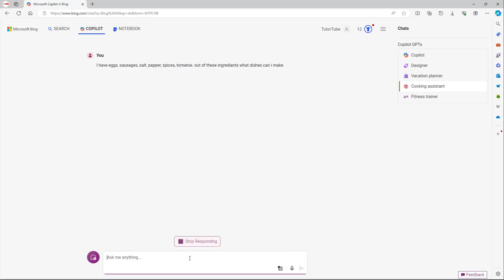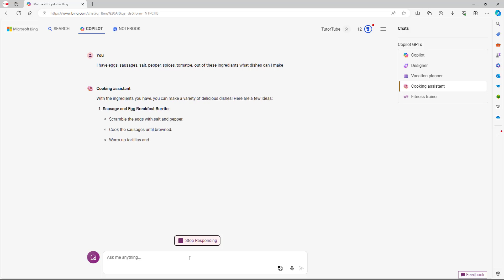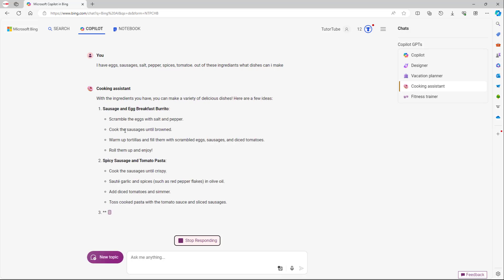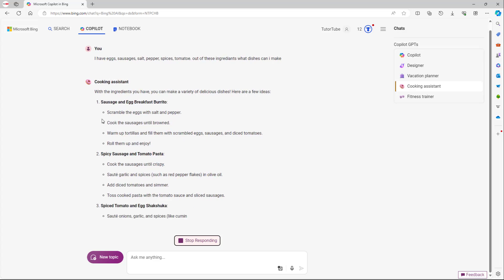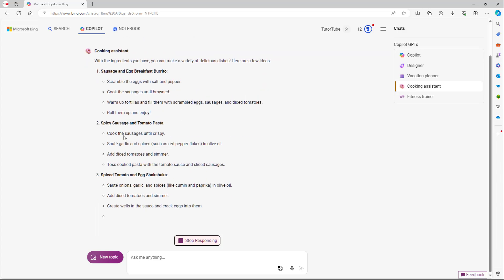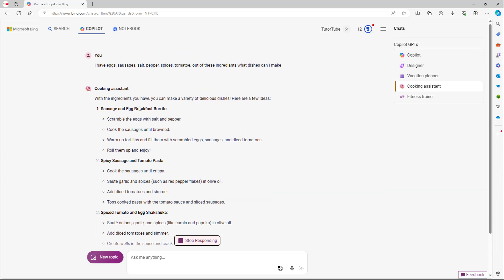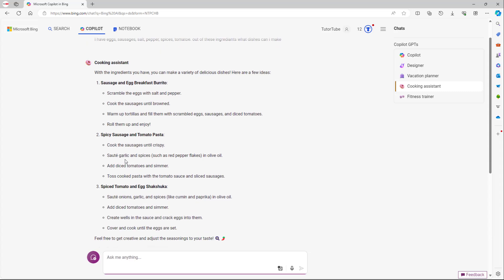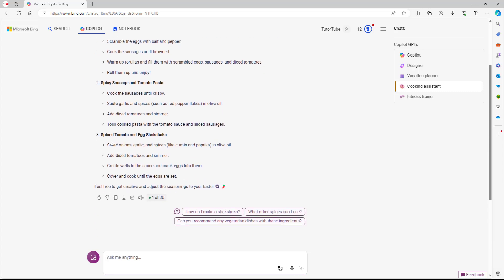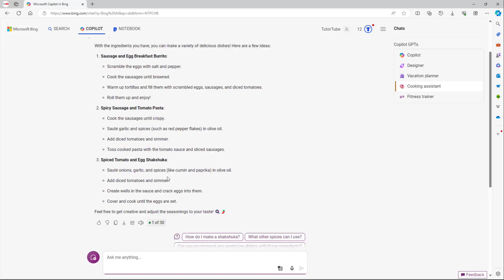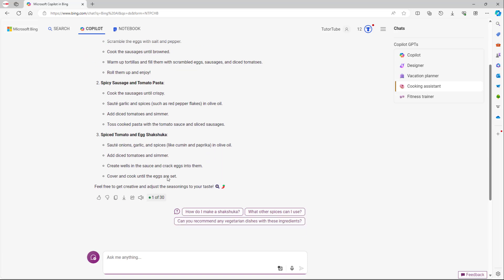So I'm going to ask it this. I gave it a list of ingredients, and then you can see this is what you have. So it says that I can make sausage and egg breakfast burrito, spicy sausage and tomato pasta, and spiced tomato and egg shakshuka.